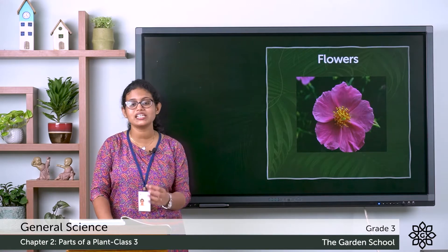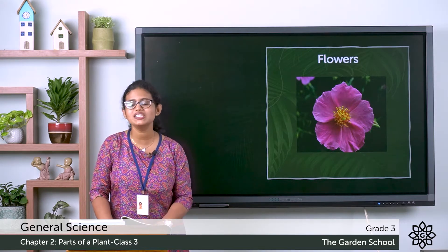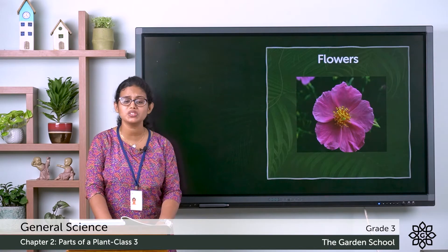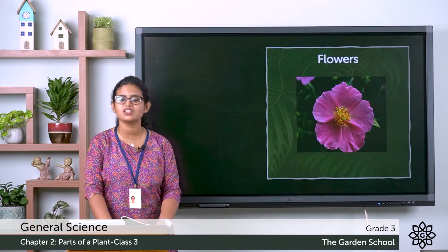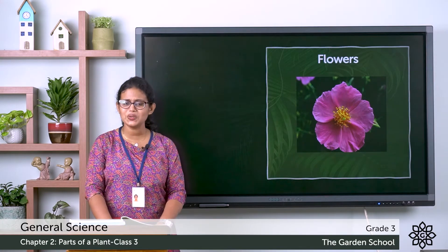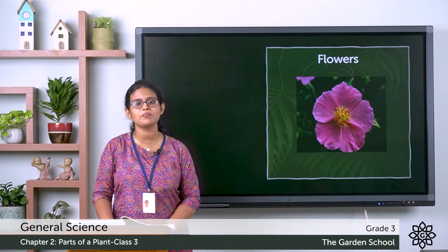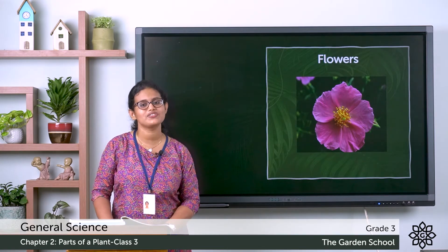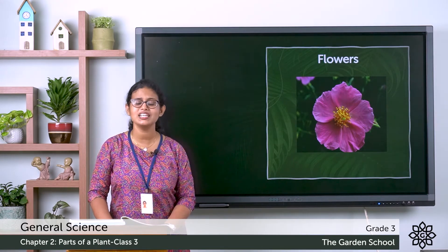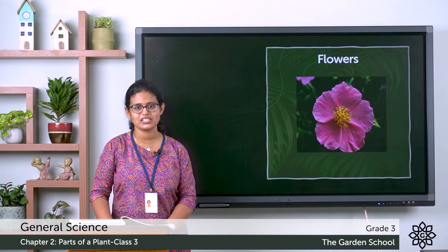And what about their smell? Some have very good smell. So flower is the most beautiful part of a plant. And do you know which is the reproductive part of a plant? That is the flower. Flower is the reproductive part of a plant.